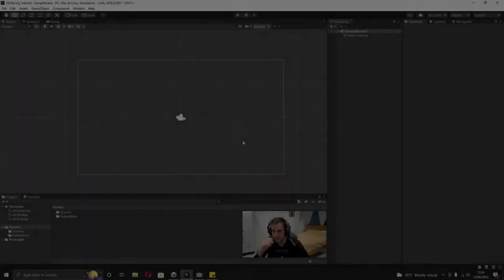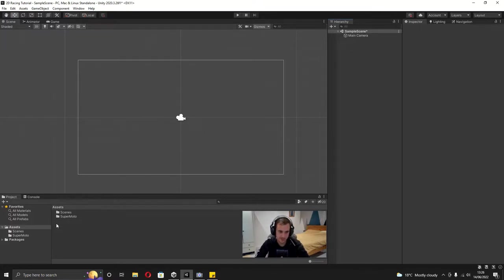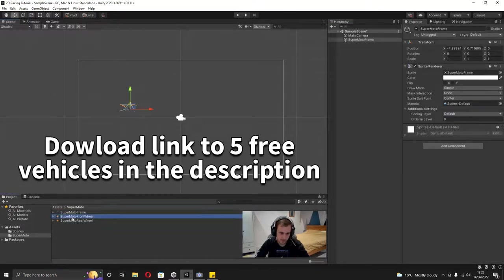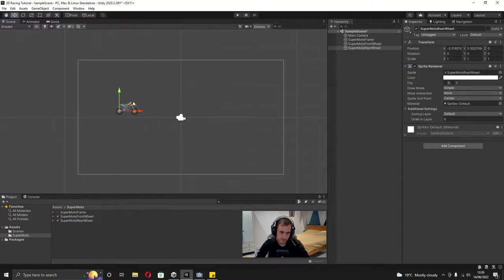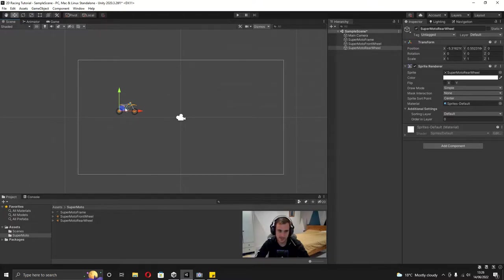Alright, as you can see here I've got a brand new 2D project and all I've done is drop in this supermoto folder. You can see in here I've got an image for a bike and the front wheel and the rear wheel. I'm going to be setting up the motorbikes in this series first and then going on to the cars, just because a motorbike is basically the same as a car but just more complex.